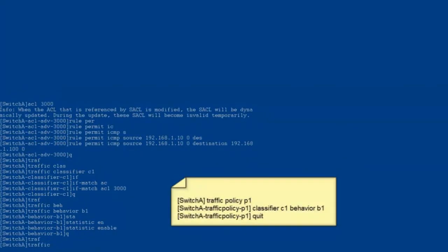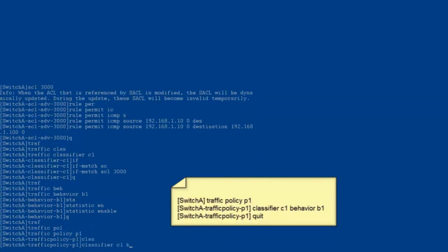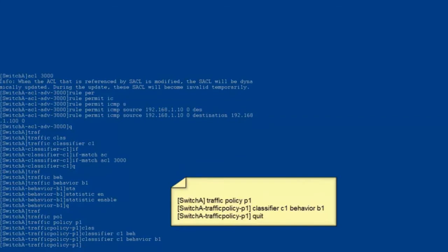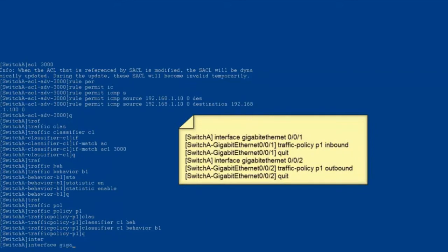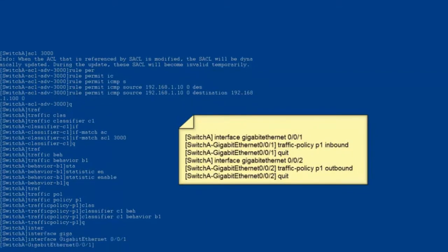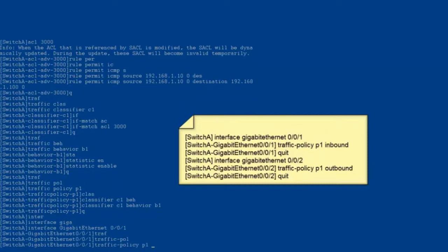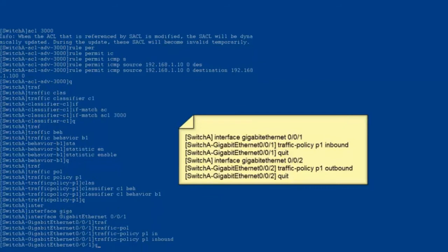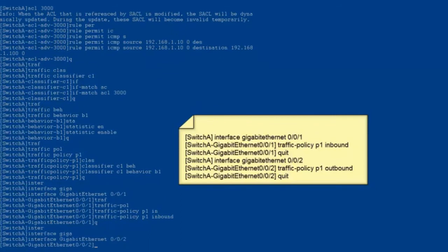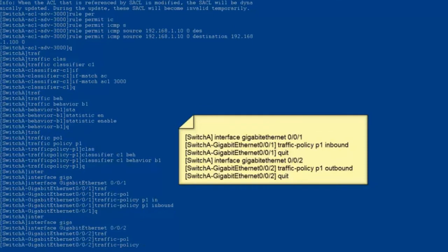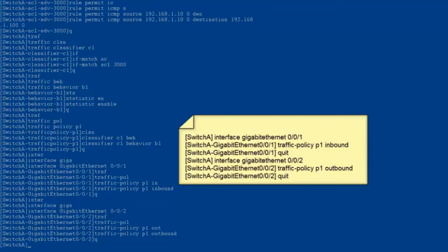Step four, create a traffic policy. Bind the traffic classifier to the traffic behavior in the traffic policy and exit from the traffic policy view. Step five, apply the traffic policy to interfaces. Enter the view of GE001 and apply the traffic policy to the inbound direction of GE001. Exit from the view of GE001. Enter the view of GE002 and apply the traffic policy to the outbound direction of GE002. Exit from the view of GE002.